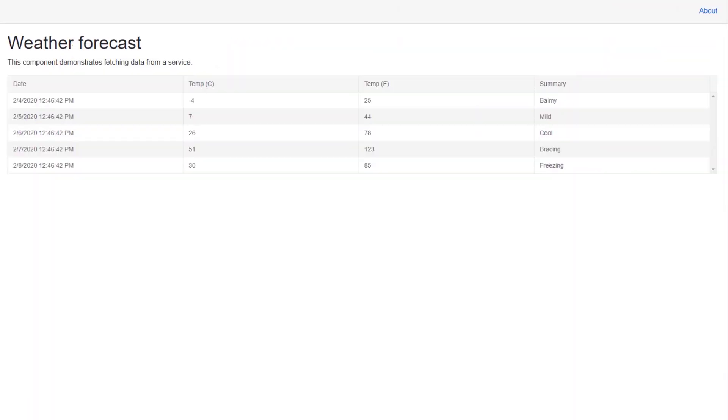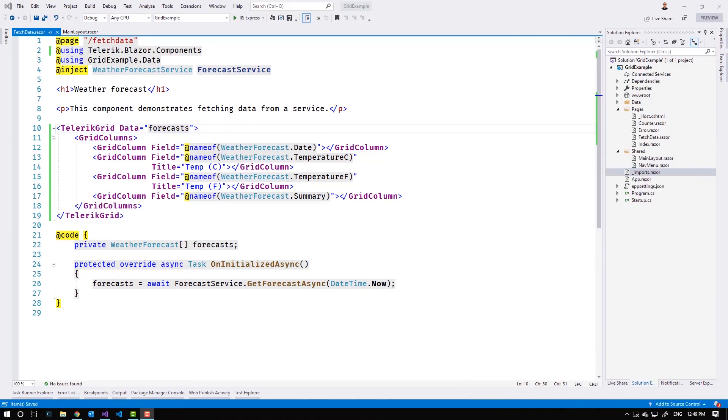As you can see, the data grid loaded successfully, but there aren't any premium features like sorting, filtering, or paging enabled yet. Let's go back to Visual Studio and add those features.